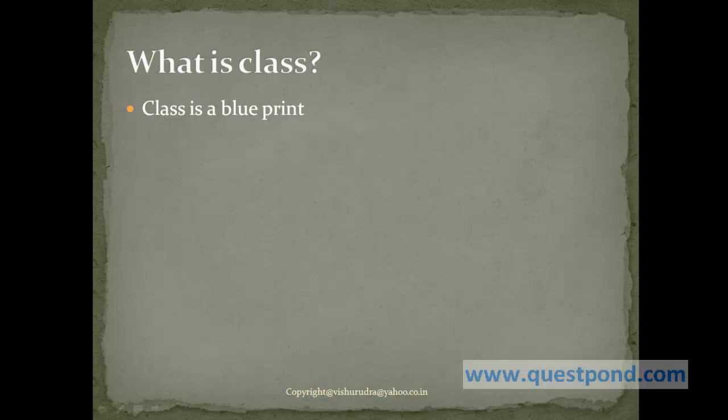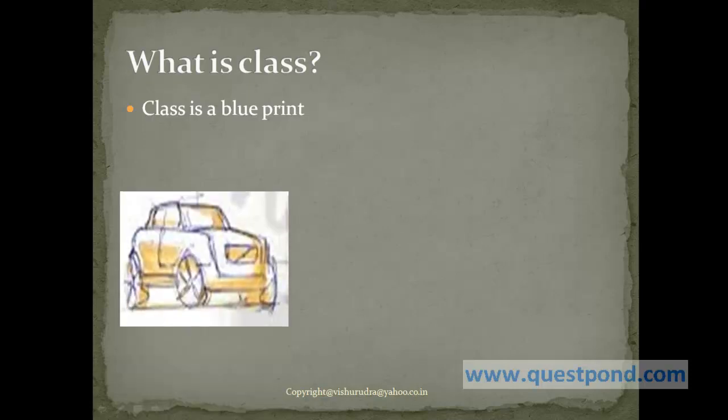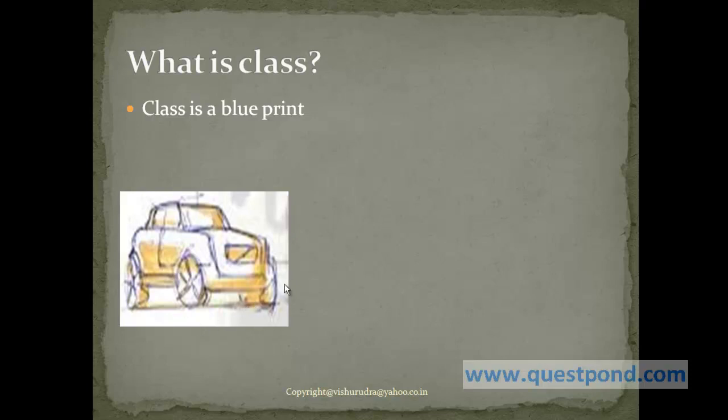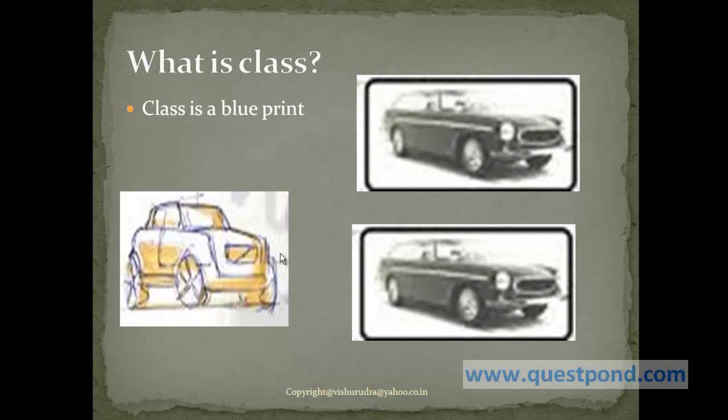We can say in very simple words the diagram of this particular car is a class. Since this diagram is just a sketch or a template of the actual car which will be made. From this image, we can make many different cars. As you can see, we have car number one and car number two, and all of them are derived from this particular class.